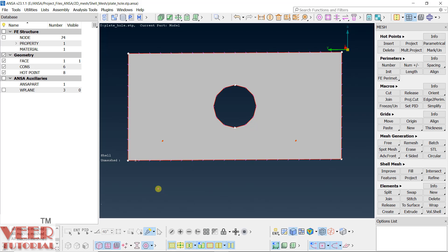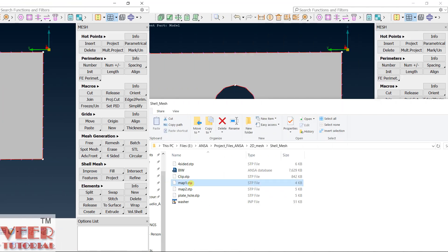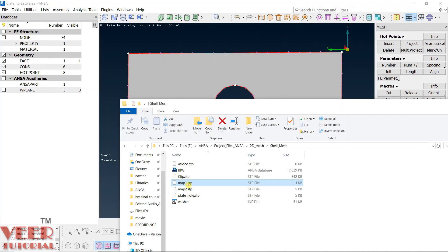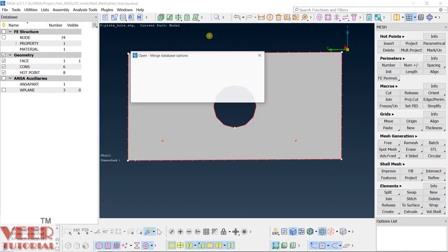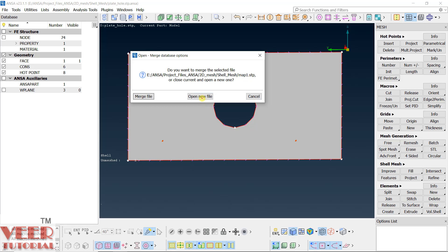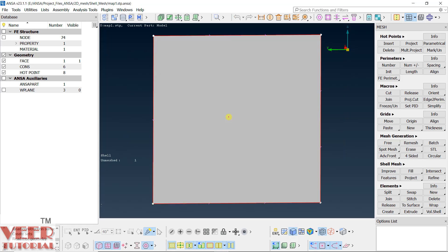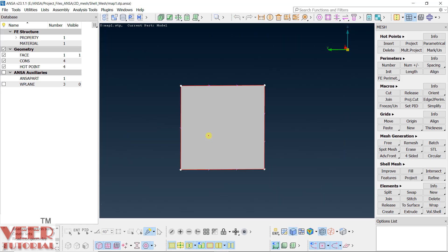Let's open up a new file. I will go to map 1, open this, and click on open as a new file, discard. Here you can see it is basically a simple rectangle. Whenever we have a proper rectangular geometry, we use the map command to mesh it.